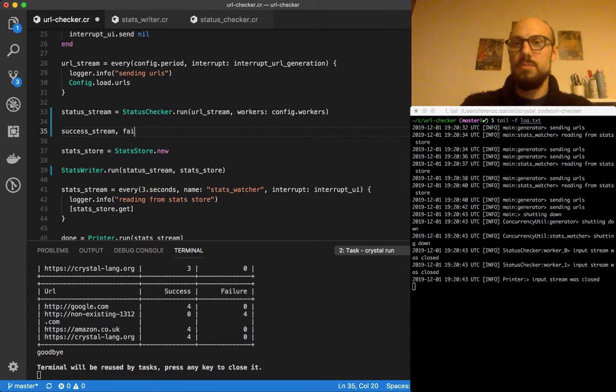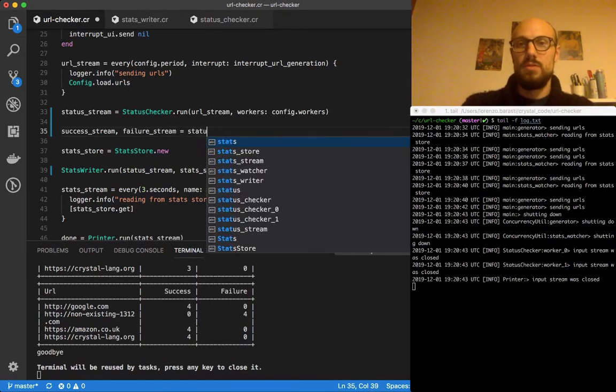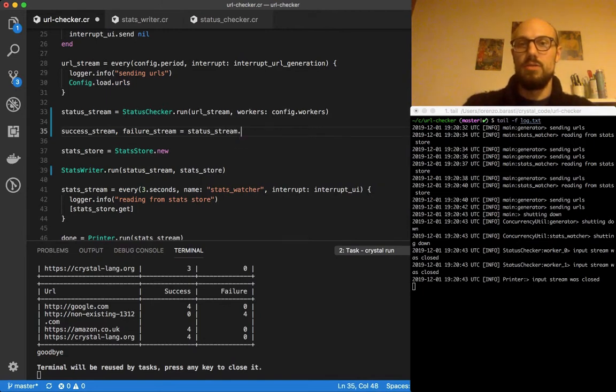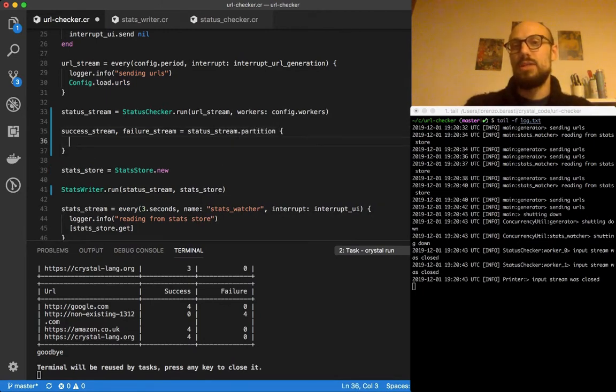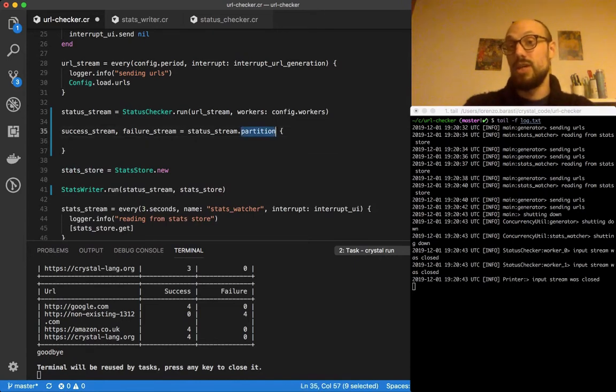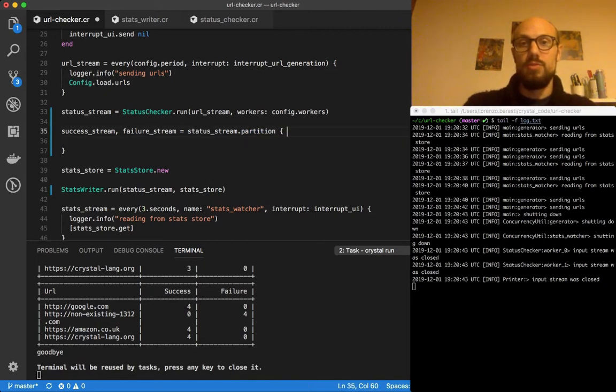Failure stream, and this is going to be status stream dot partition. We'll see how that's defined in a second. Partition is going to be a method on channel that takes a block, and that block is going to check a value for type.